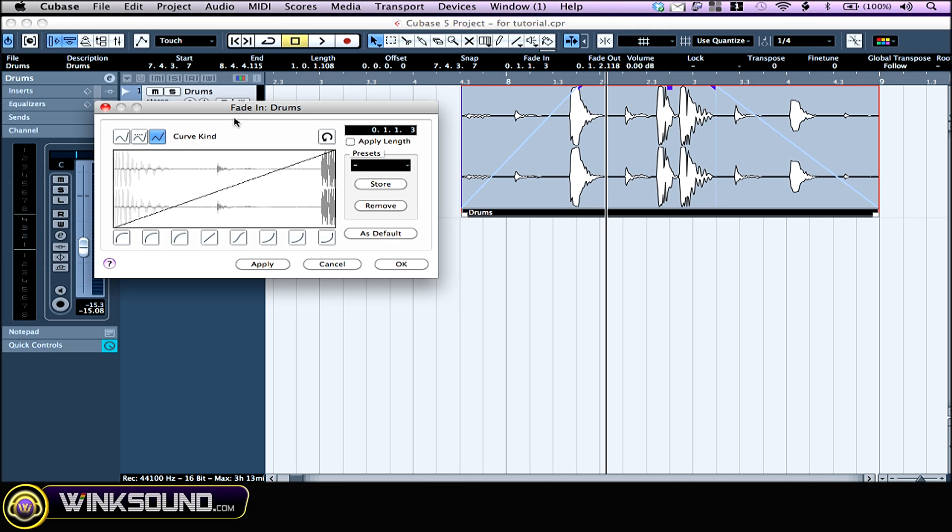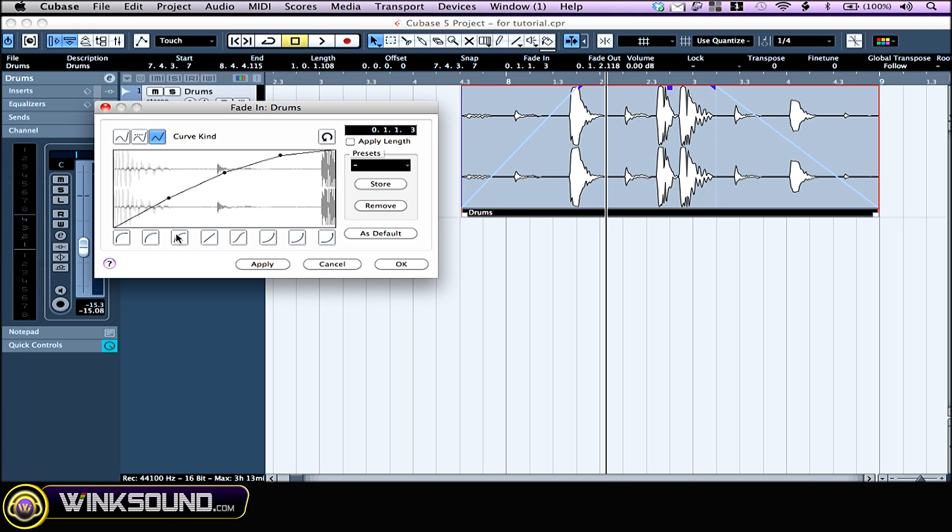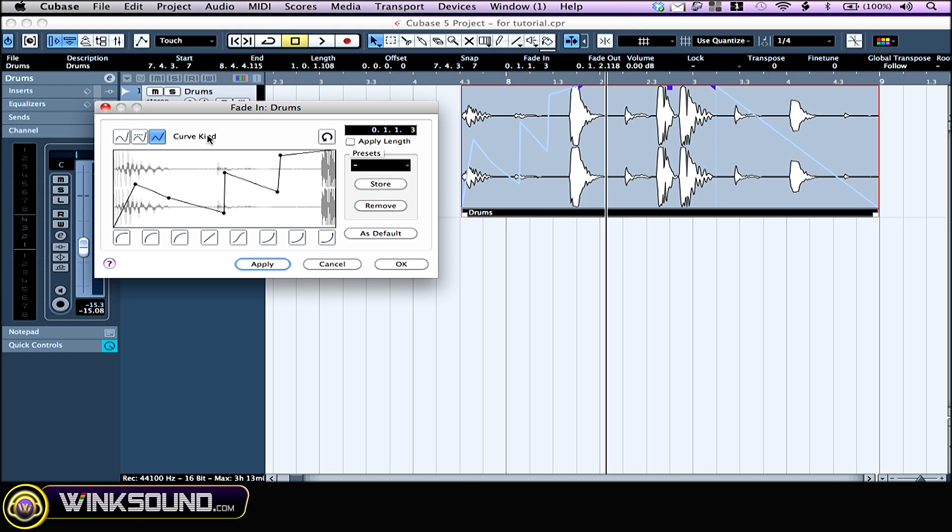This window pops up, and here you can either choose a factory preset or make your own by just making those little points right here. If you want to set this curve for all of your fade-ins, just click this button right here as default. Otherwise, don't forget to click apply.